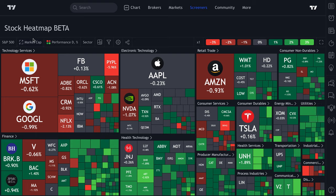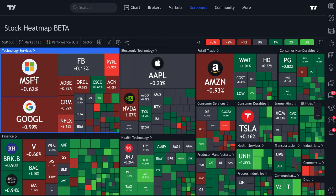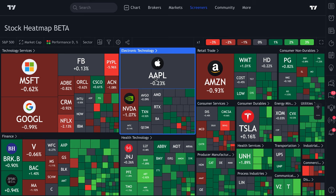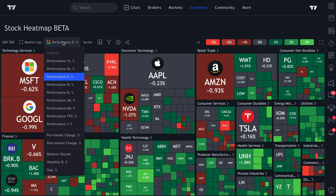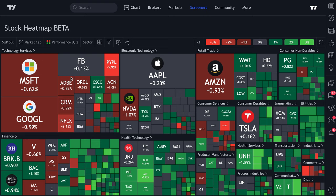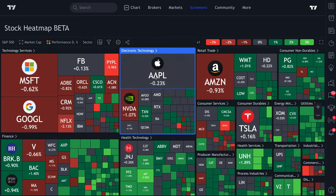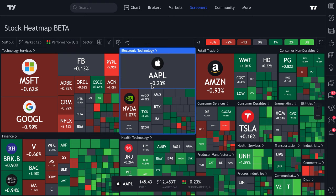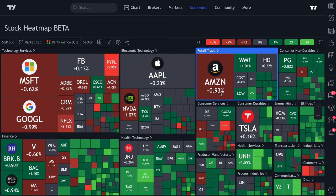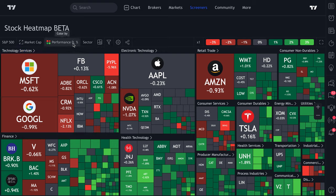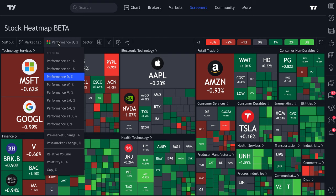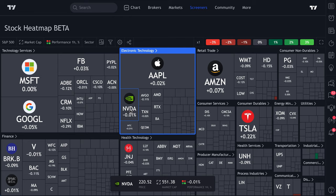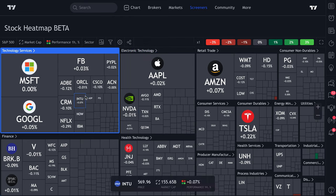Back to the stock market heat map. Now that we've walked through the sorting options, let's look at performance. Right now we have performance as daily percentage change. Apple is currently down minus 0.23%, Amazon is down 0.93% for the day — the D stands for day. But if we click this drop-down, we can sort by hourly. You can see it goes mostly gray because it's been a flat hour.